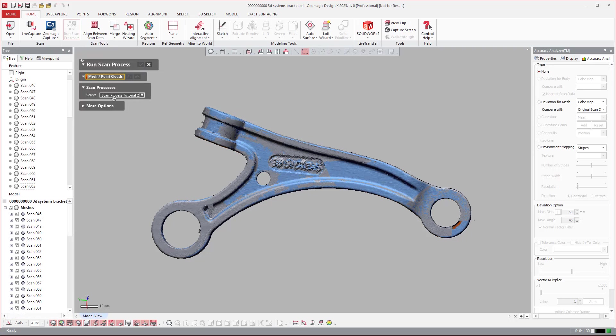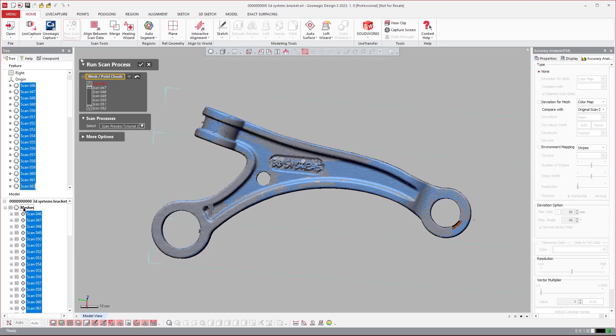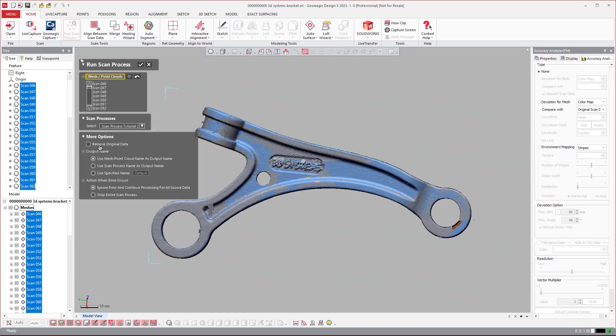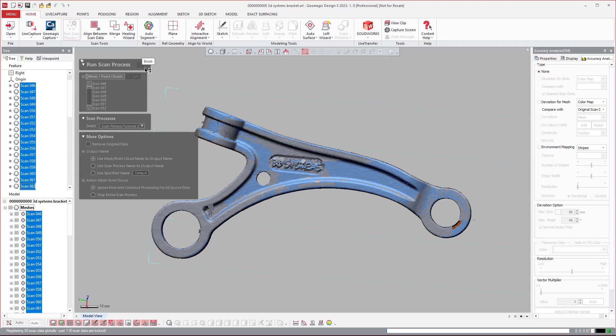You can select it from the dropdown. Select what meshes you want to use. I'm just going to click all meshes in this instance. And you can say to remove the original data, use a specified name for the output, all of that stuff if you want to. And then you can hit run.